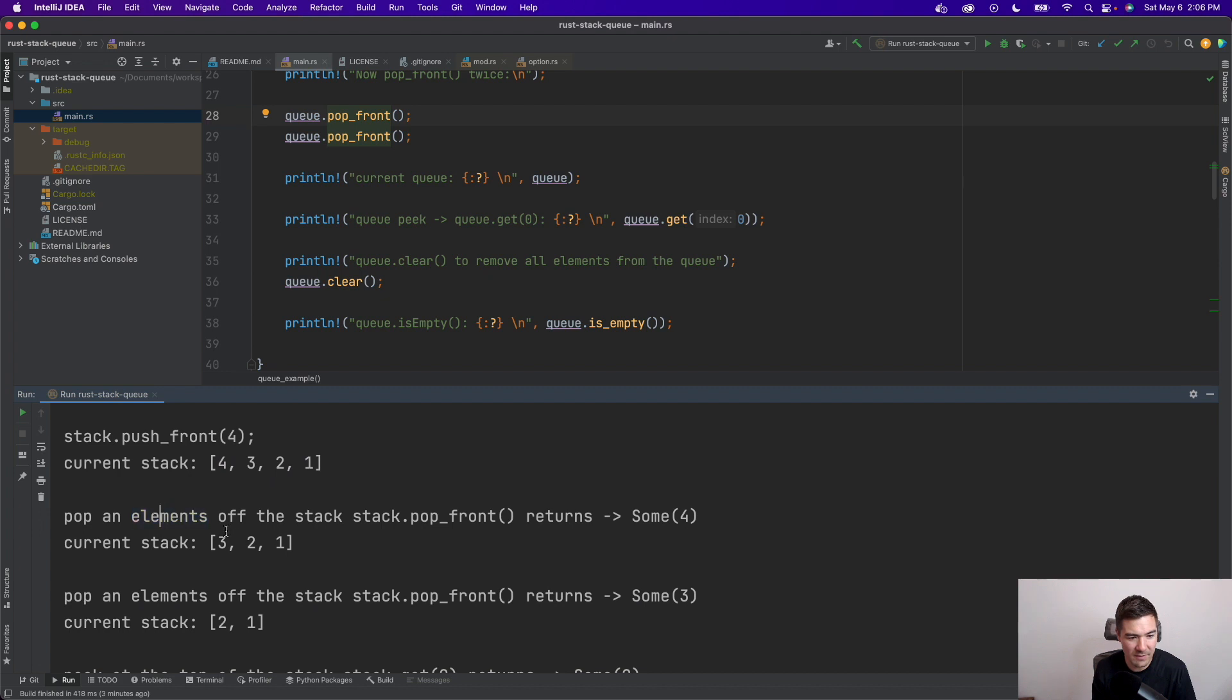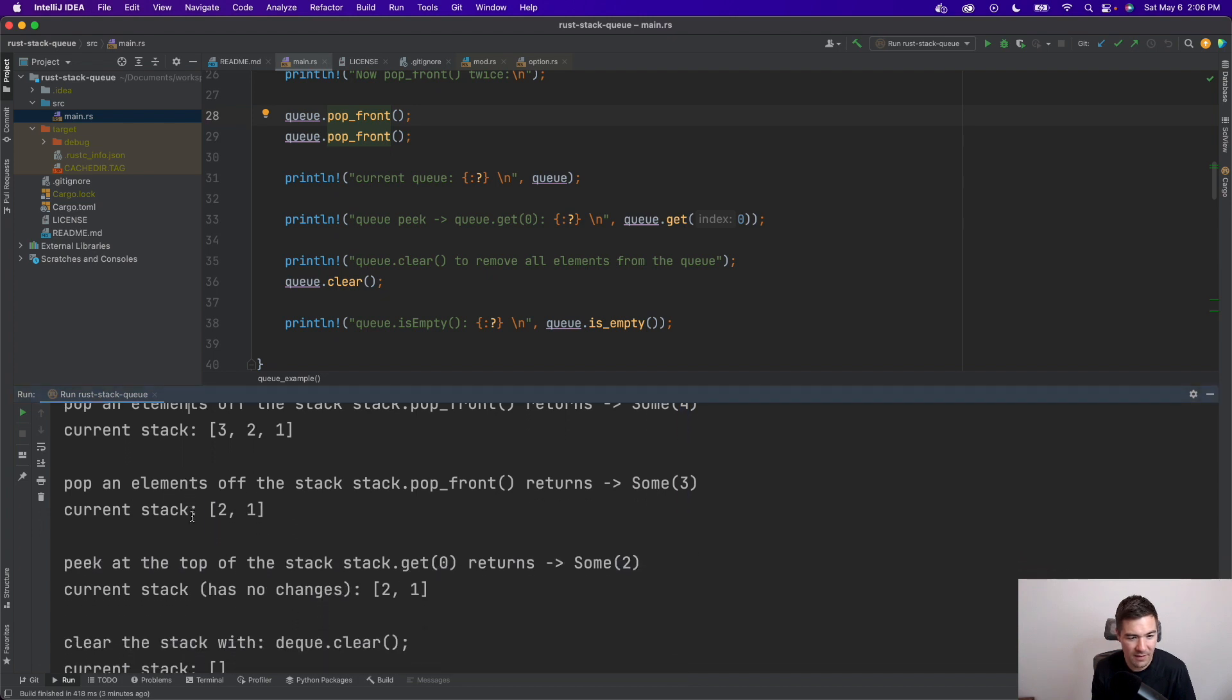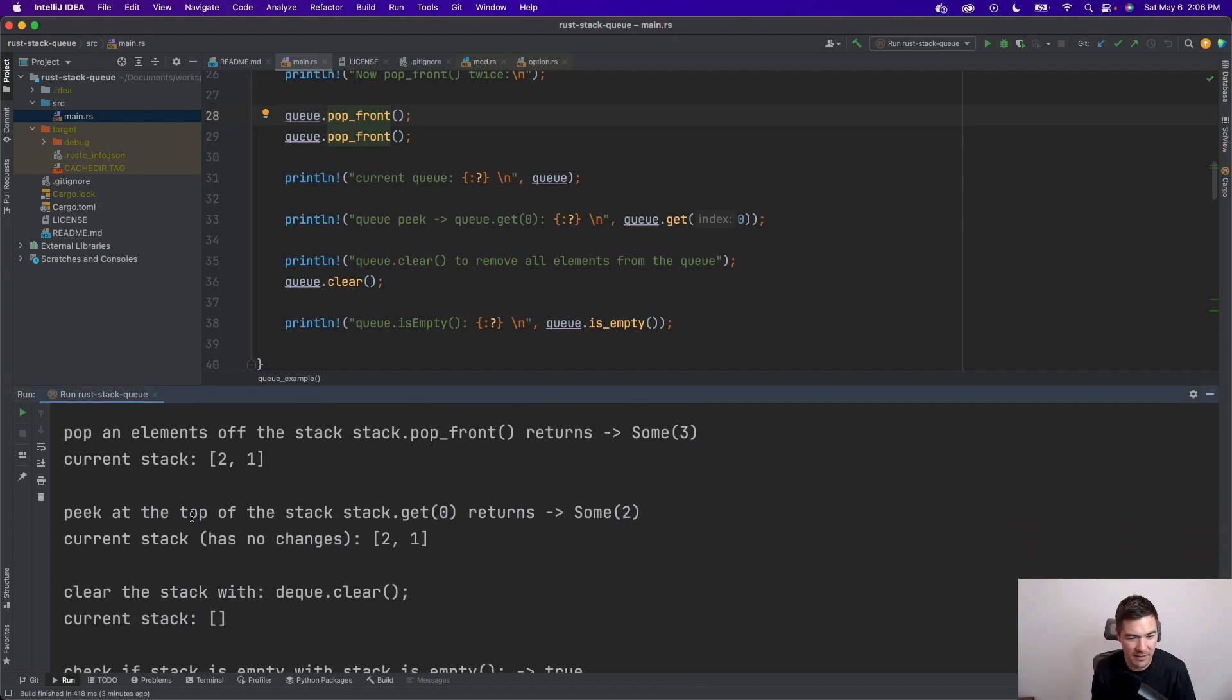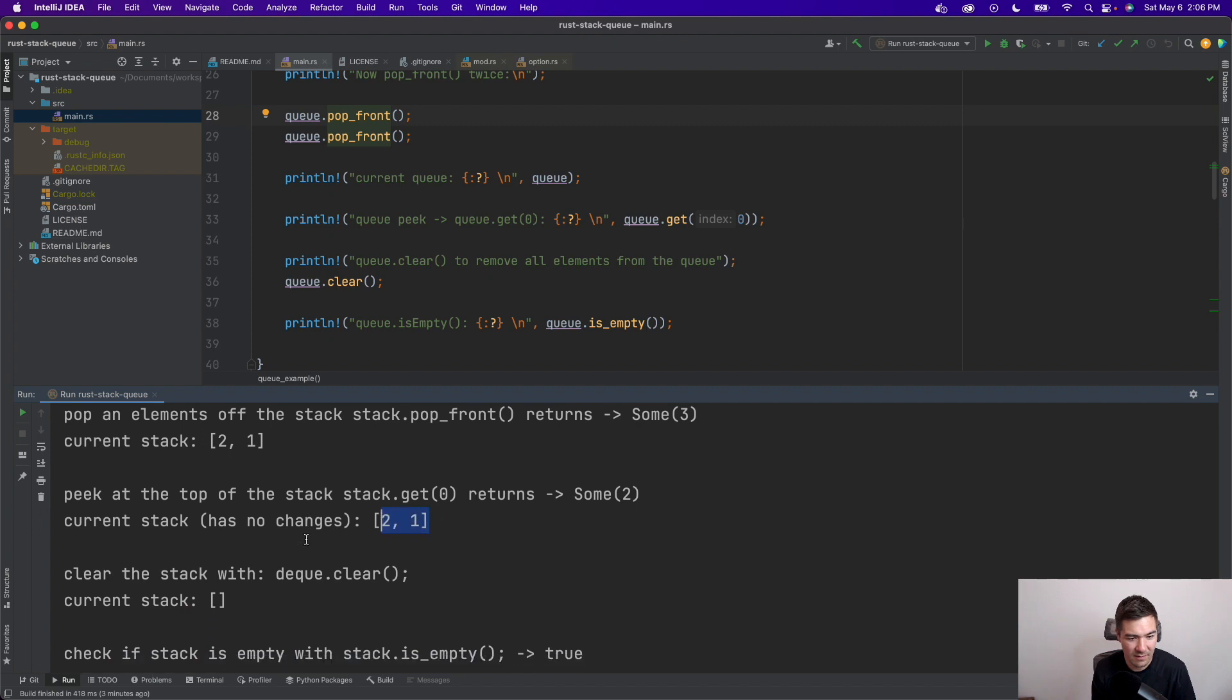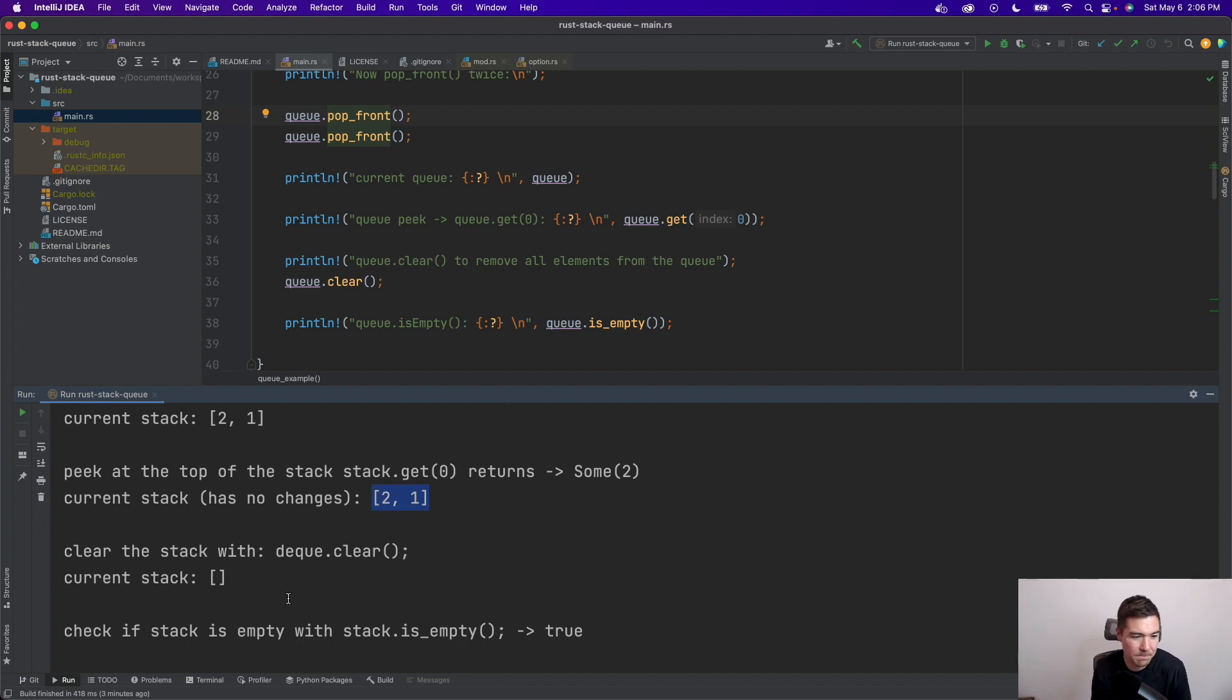And then now we're going to pop off elements with the stack.pop_front, and that returns the enum option sum containing the value four, because that was popped from the front. And then we pop three, and then we're going to get the peak at the stack. So that's .get0, and that's going to return sum of two. But obviously you can see that the data structure has remained the same.